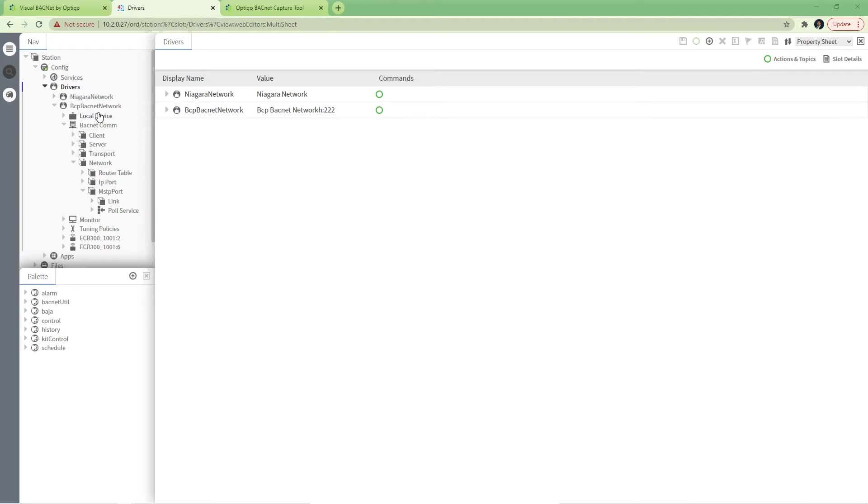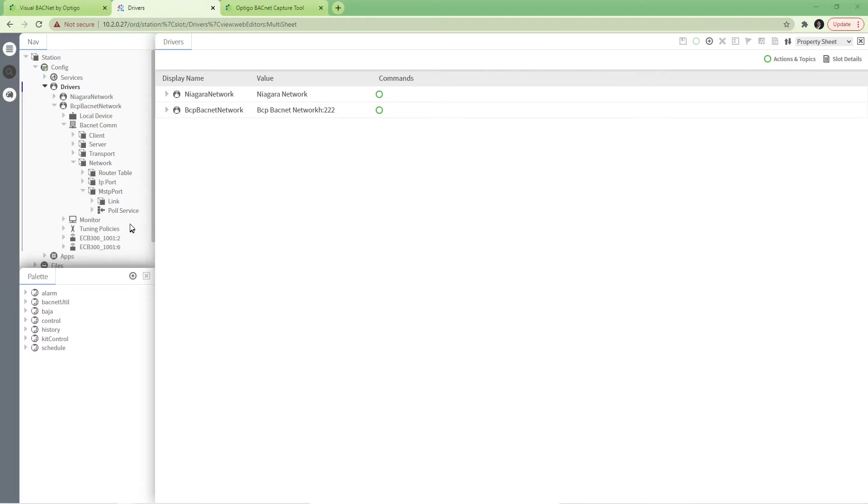From there, find your BACnet network out of your driver, network under BACnet.com, and under network find your MSTP port. You may have more than one. You can see in this case there's no wiretap plugin pallet added to my MSTP port.